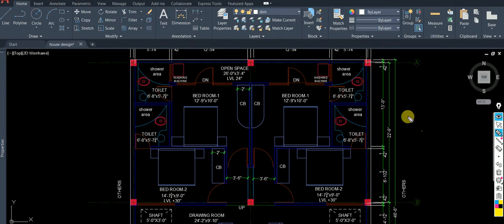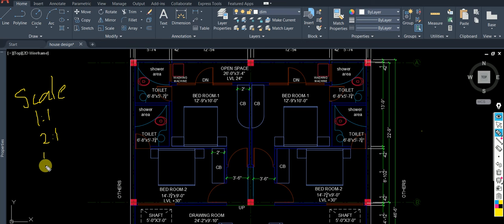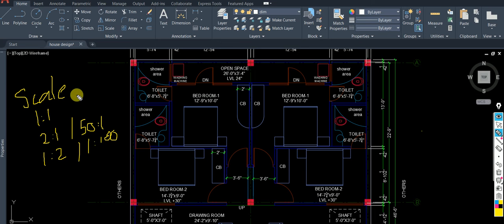Hello, welcome back. Today we're going to learn something called scale. The concept of scale — what does it mean: one is to one, two is to one, one is to two? Sometimes you see fifty is to one, or more common ones like one is to one thousand or one is to one hundred. Today you're going to become an expert in scale, do some examples, and say this is a piece of cake.